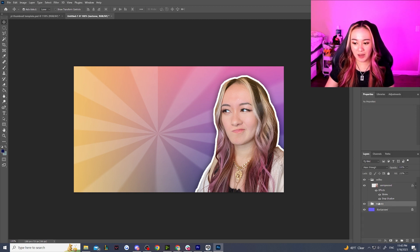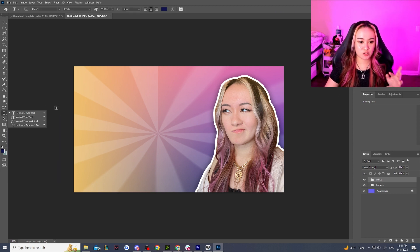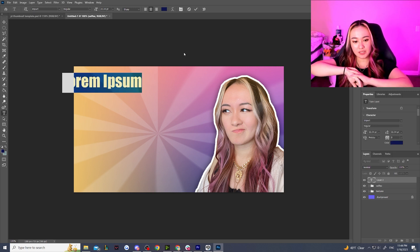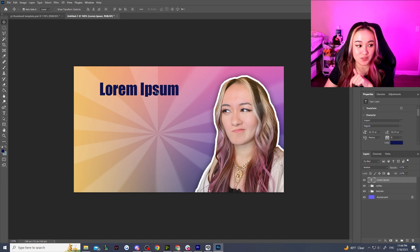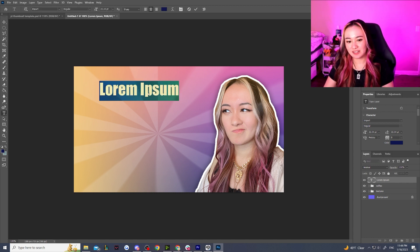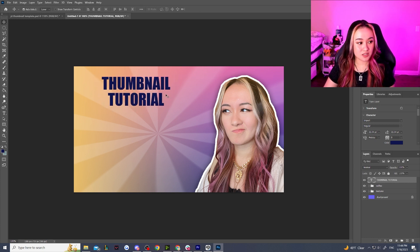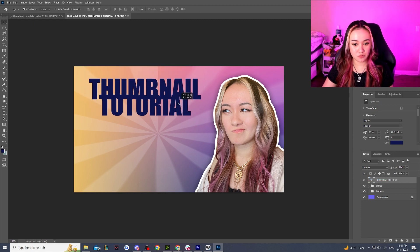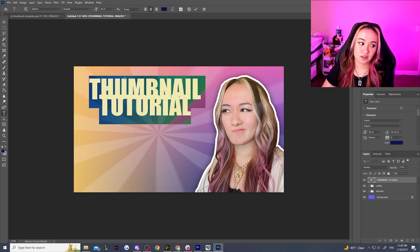Now we have our background textures and our selfie added. Now we're going to add text. I keep the same text layer every single time and just change the words. Using horizontal type, I'll type — for this video let's do 'Thumbnail Tutorial.' I want to make it bigger; thumbnails are quite small so if you're going to add text you want to make it visible. Also don't add too much text — I literally added two words.